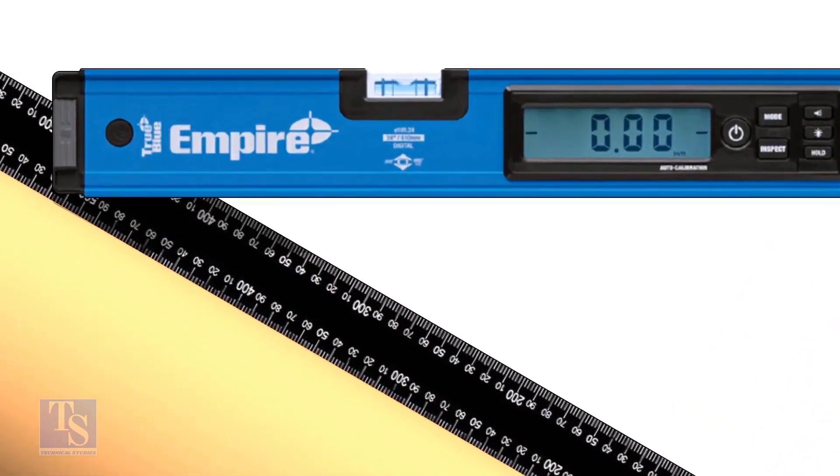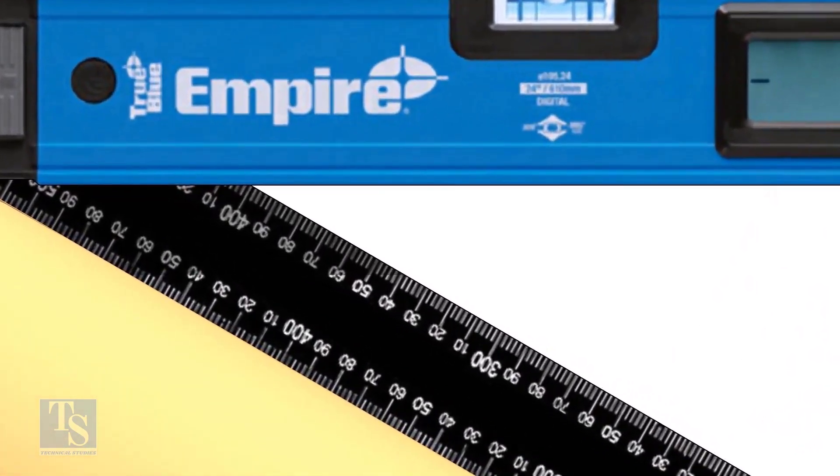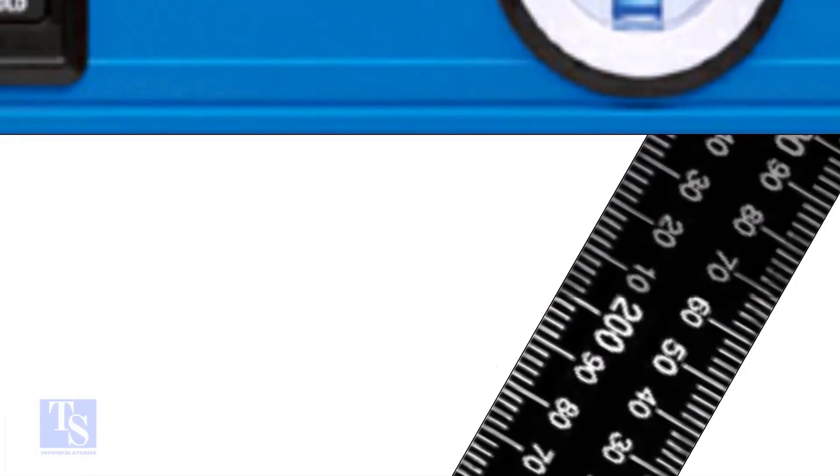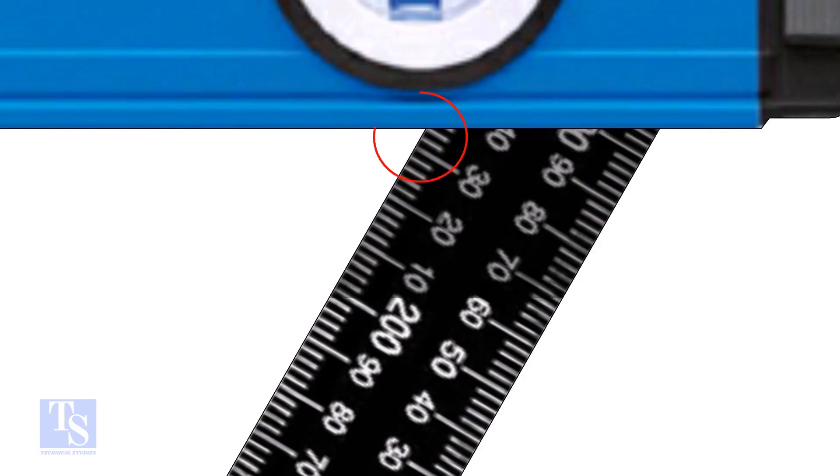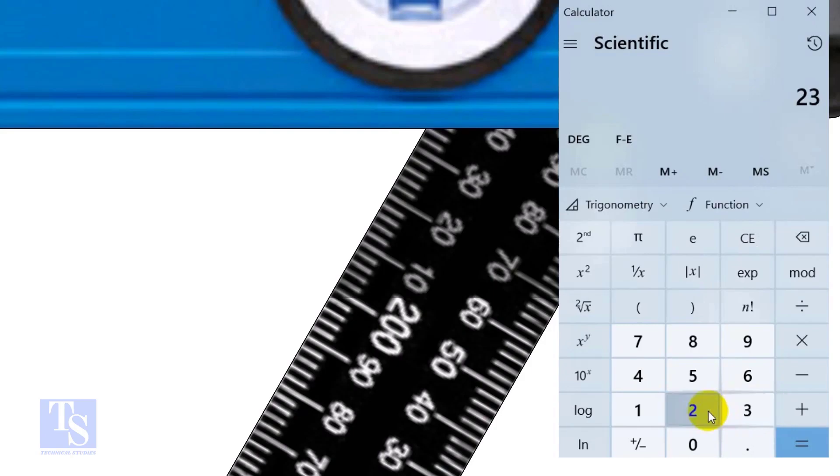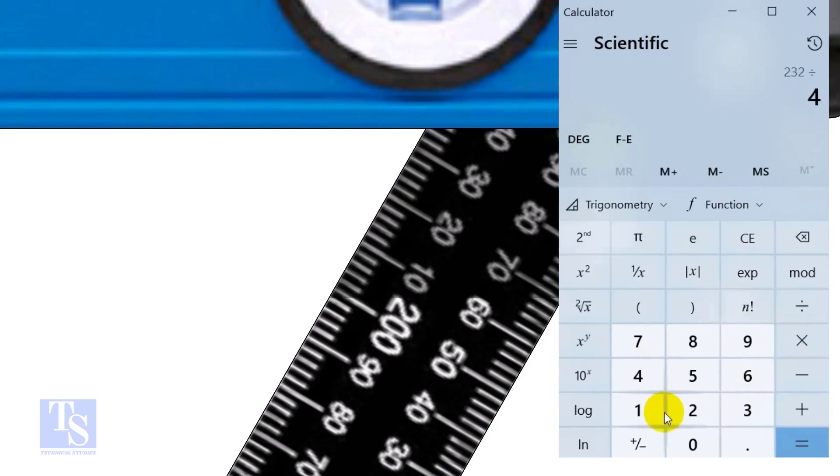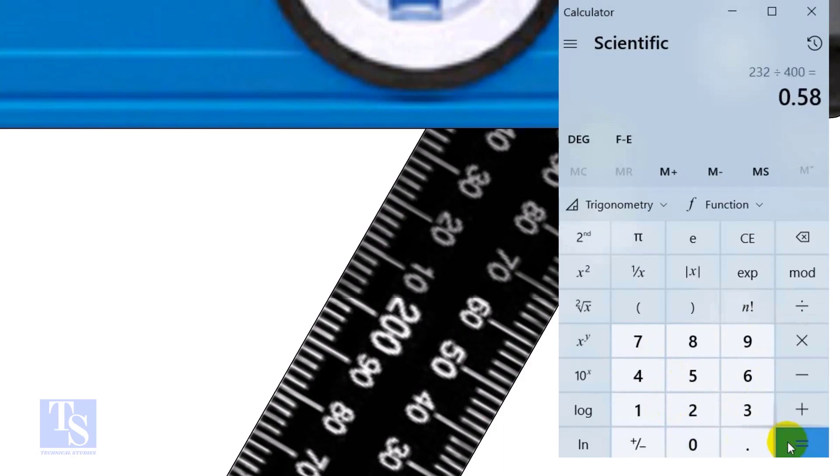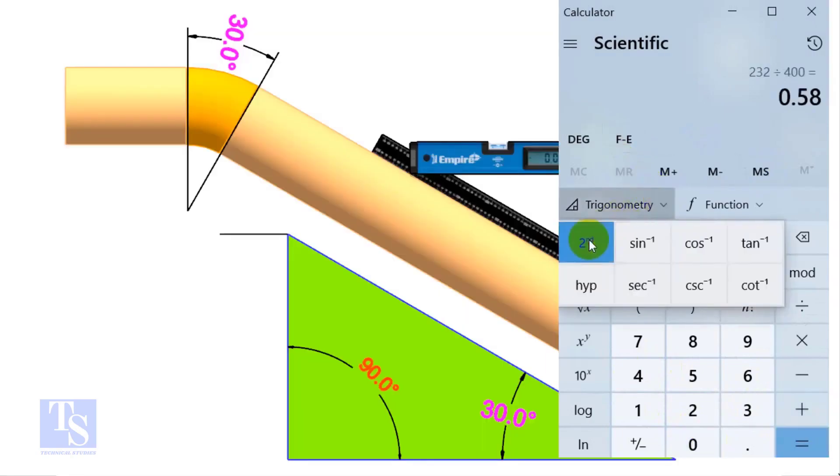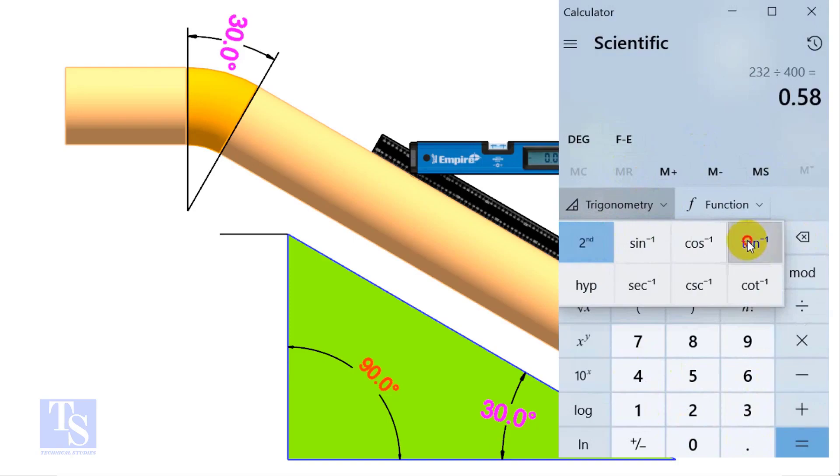In this case, the run is 400 millimeters and the set is 232 millimeters. Divide 232 by 400. If you round the figure, the answer is 30 degrees.